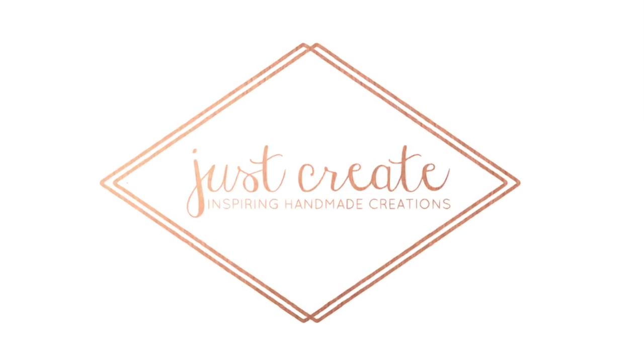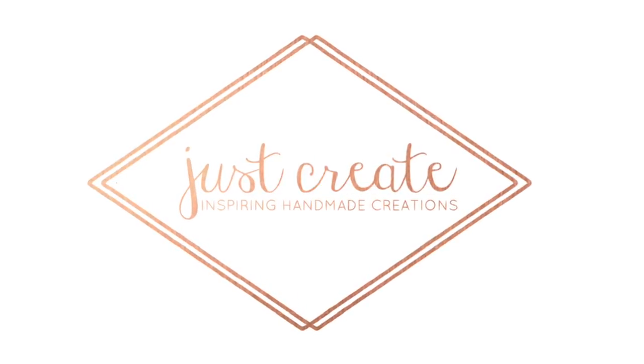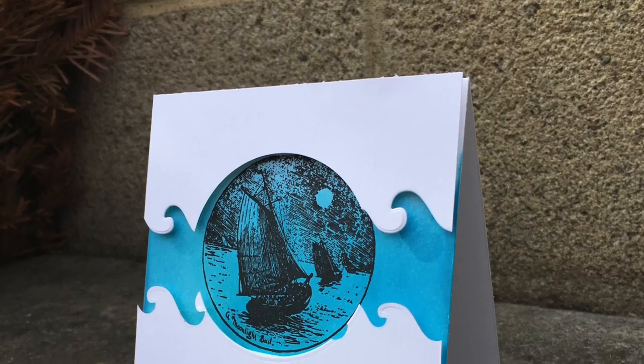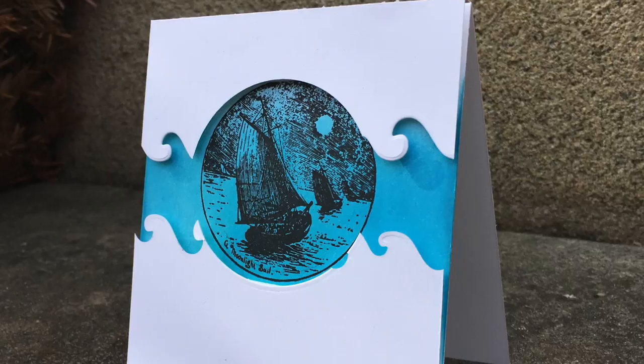Hey everyone, it's Justine and welcome to a tutorial using the May Stamp of the Month from SoSusieStamps.